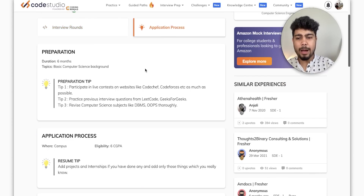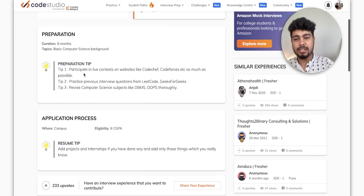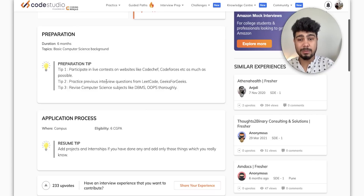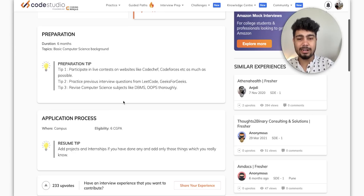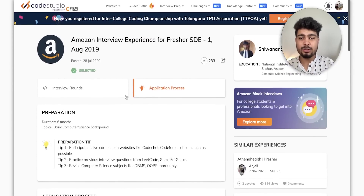Plus, you get the application process, like preparation strategy. So this person has told you: basic computer science background, participate in live contests on websites like Code Chef and Code Forces, as much as possible practice previous interview questions from LeetCode and GeeksForGeeks. It has practiced quite well. Also, your eligibility criteria — it needs to be 6 CGPA. So this is Amazon.